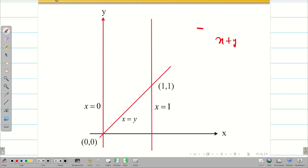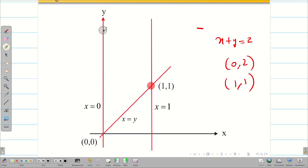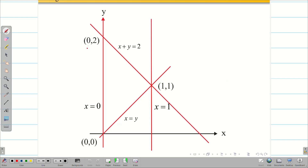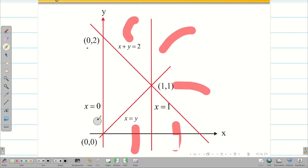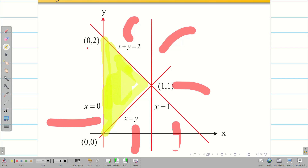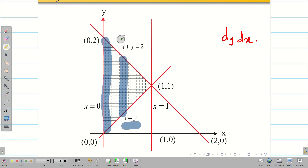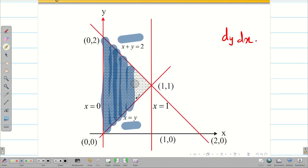The fourth line is x plus y equal to 2, with points (0,2) and (1,1). After drawing the line, mark (0,2) and write the equation x plus y equal to 2. The open regions are outside, but the one closed region is this triangle bounded by the lines. With the given order dy dx, the vertical strip starts from x equal to y and ends at x plus y equal to 2 — which matches the limits in the question, confirming the given order is correct.